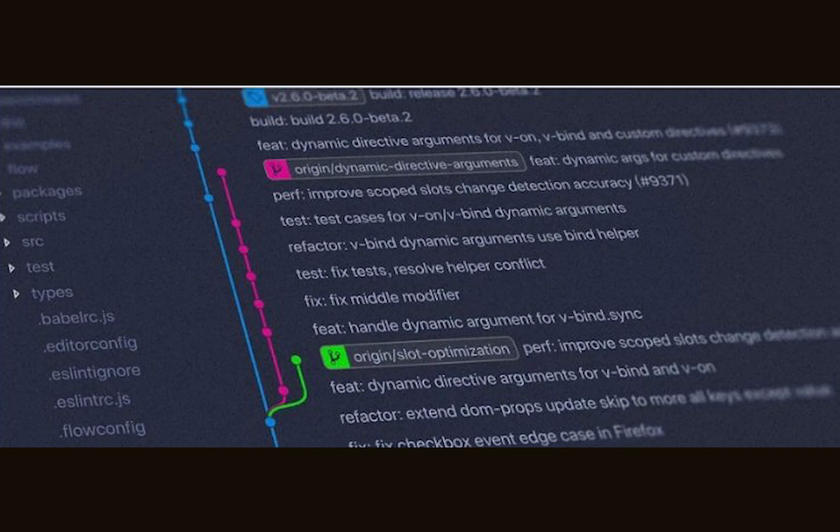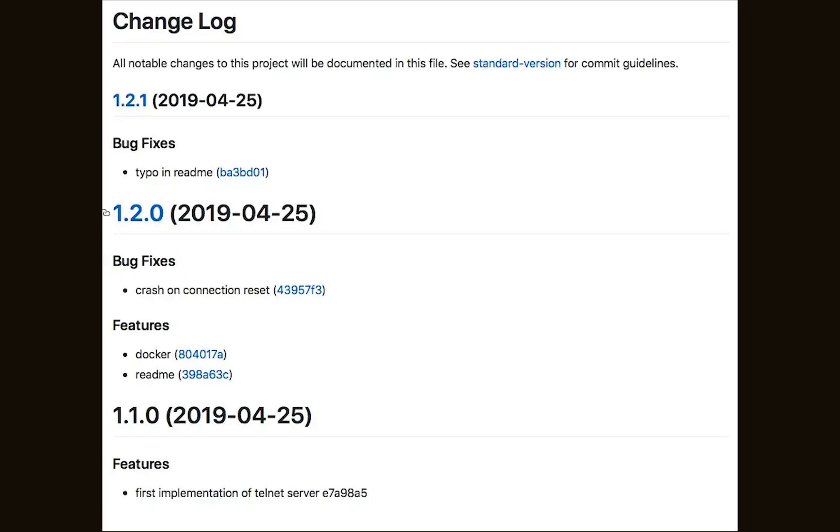And the second advantage of conventional commits is ability to generate changelogs. By having well organized and structured commit messages, you can automatically generate pages like that on every release you have.